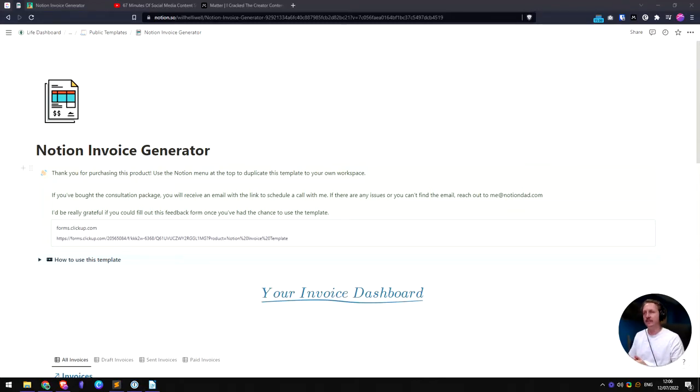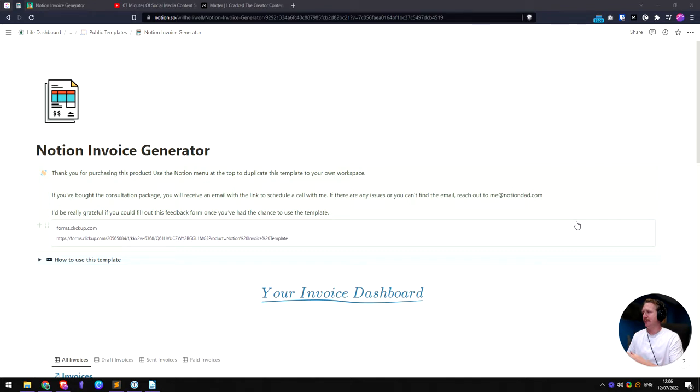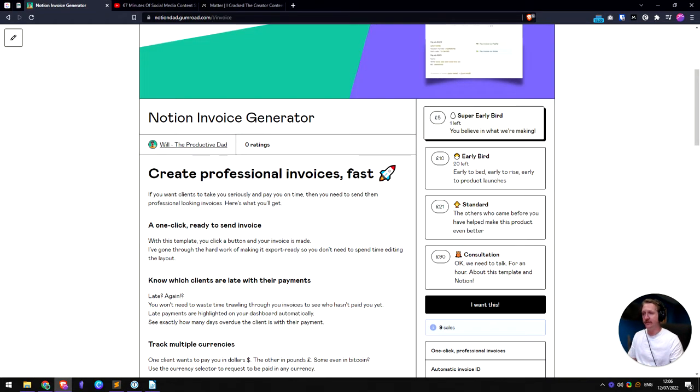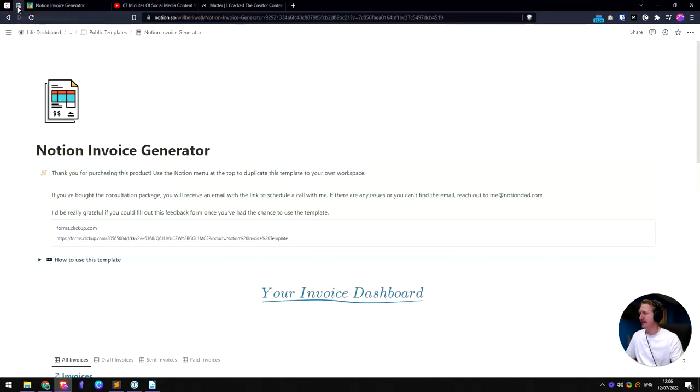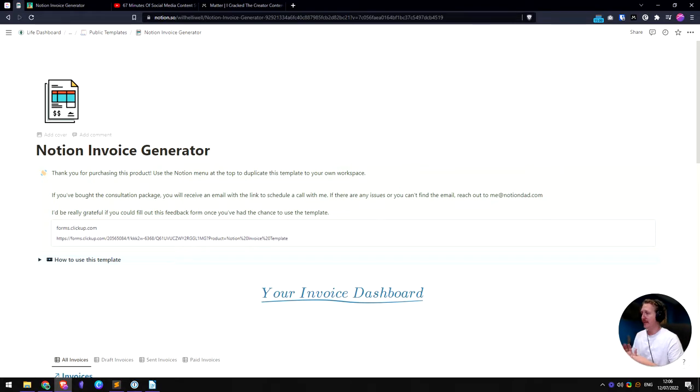Hi everyone. I just want to do a quick video to show my new invoice generator. I released it two days ago and we've got one super early bird left. That's pretty cool. People have been downloading it already. I just wanted to do a quick run through of what it is.